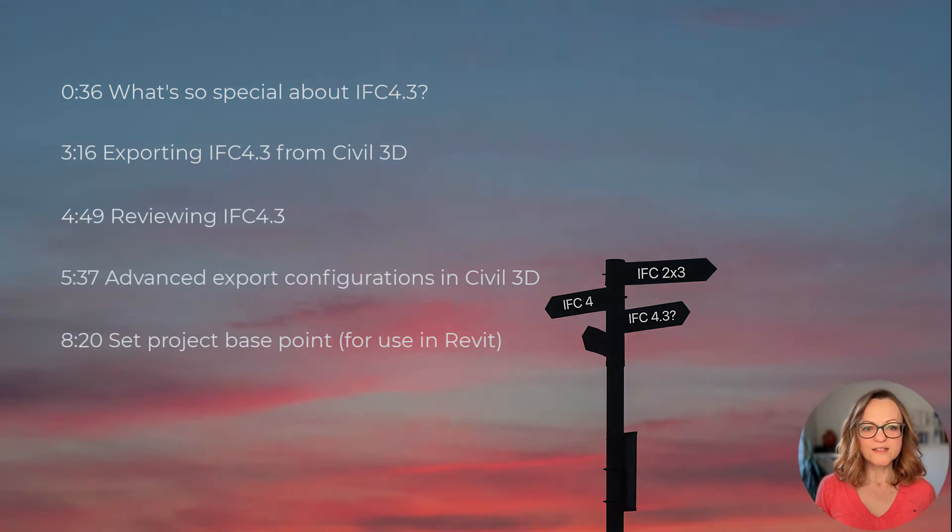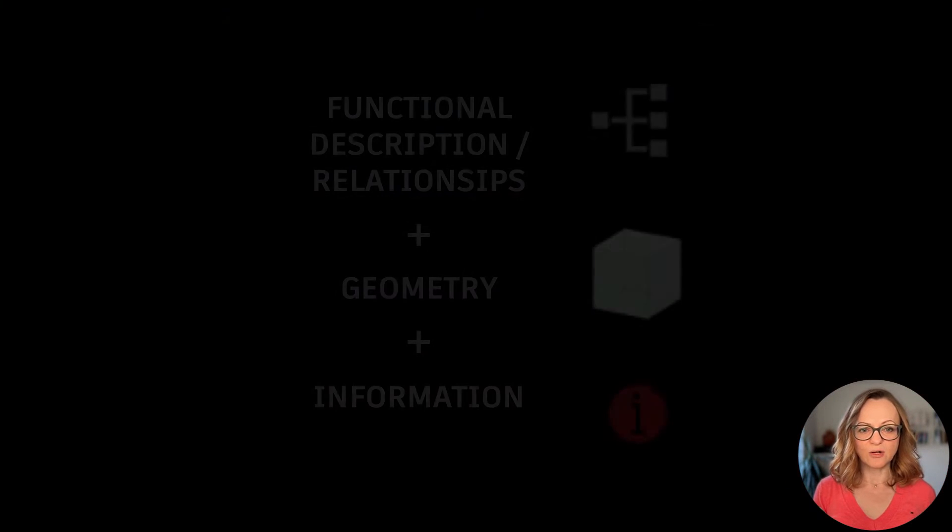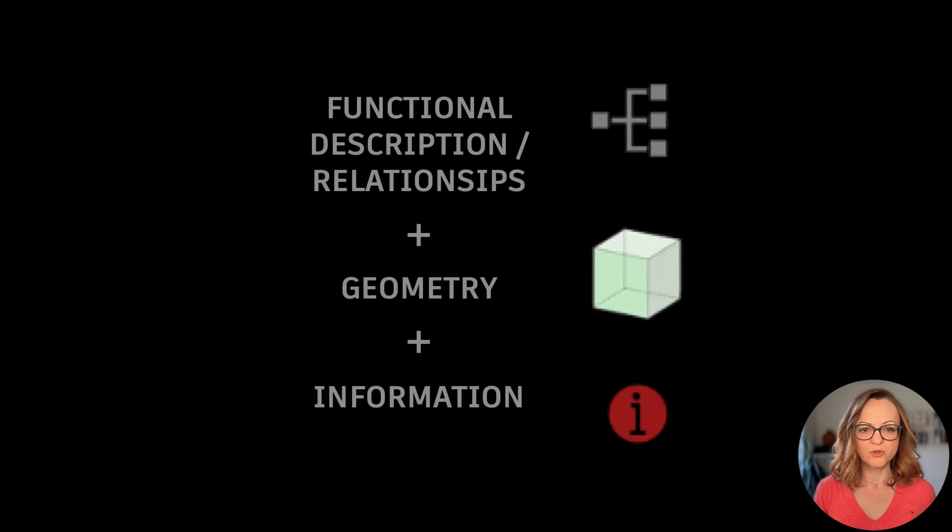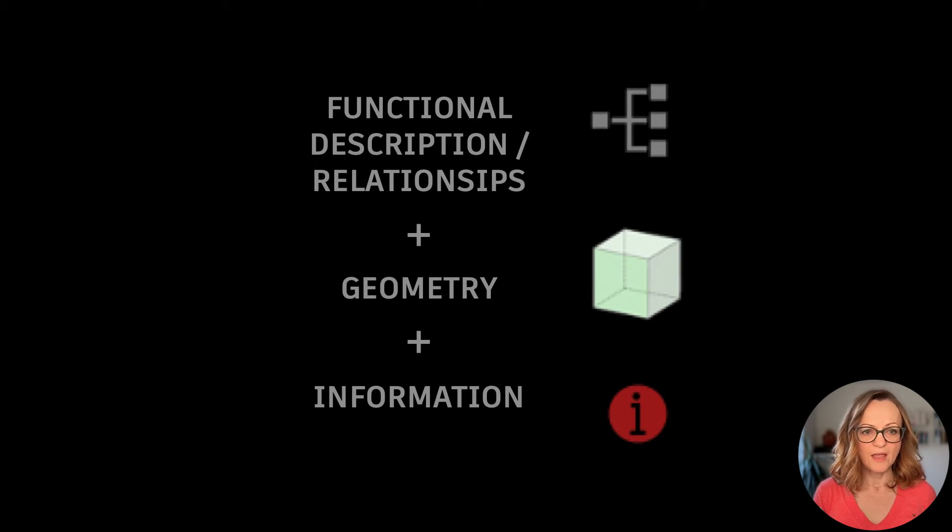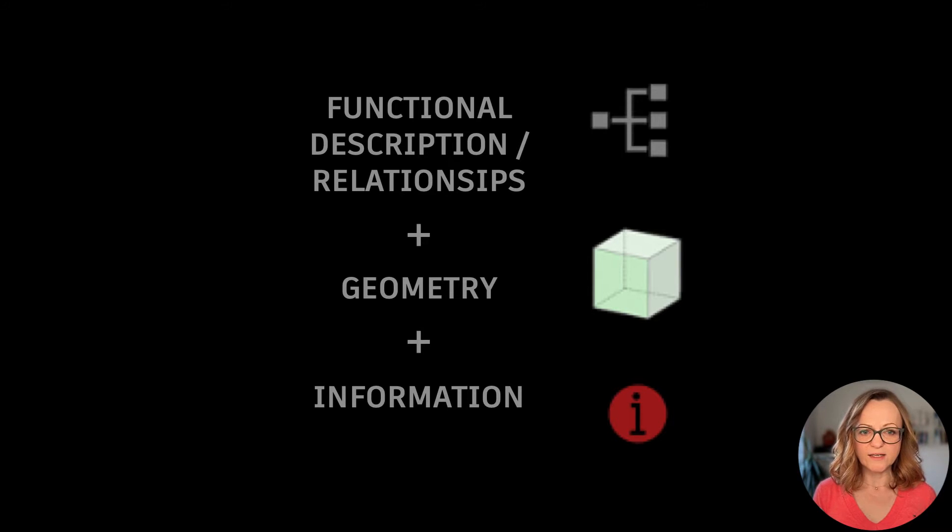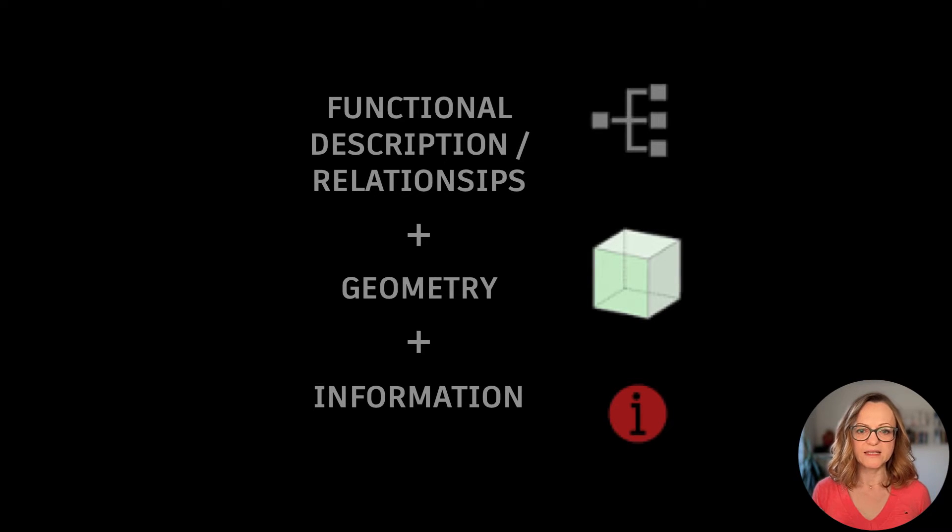As you already know, IFC is based on classes which define the functions, the properties, and the dependencies of objects. The hierarchy of the classes is quite a complex topic, so I'll explain it in a very simplified way.